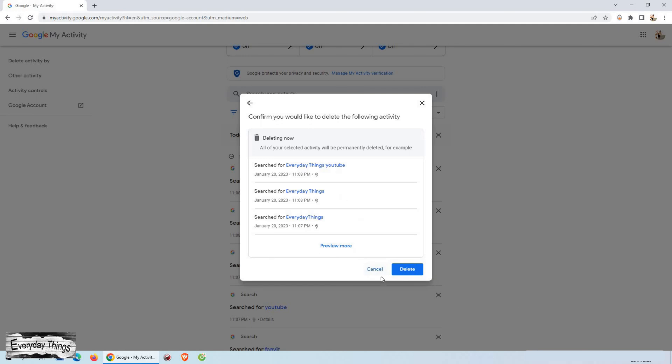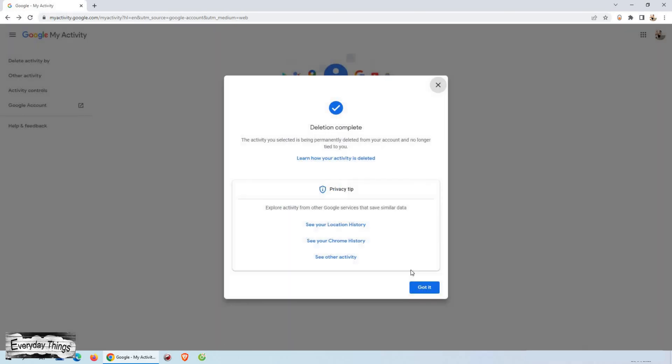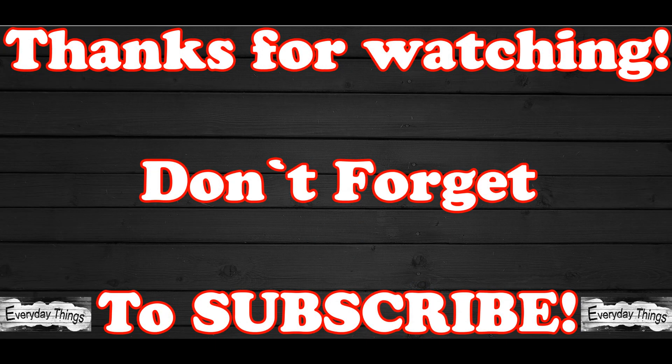And that's it. It's that simple to delete your Google search history. Don't forget to like and subscribe for more great tutorials.